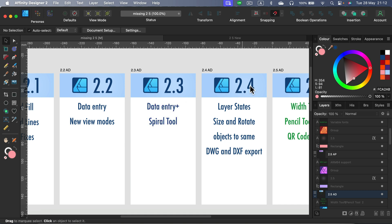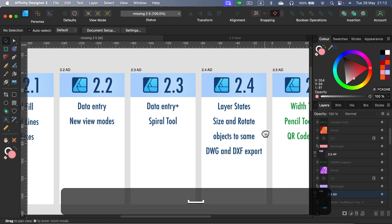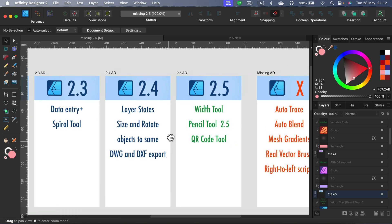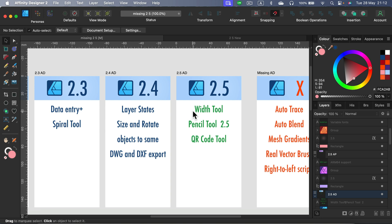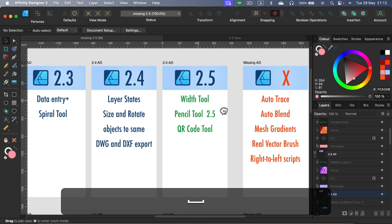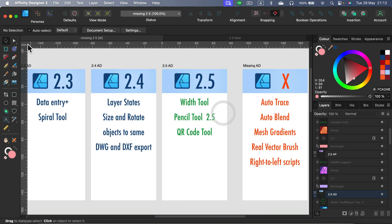Version 2.4 gave us size and rotate objects of the same kind and to the same kind layer states, and also now we can import and edit some additional formats coming from like AutoCAD and this kind of software. And in recent 2.5, they added a brand new tool for changing the width of the line.